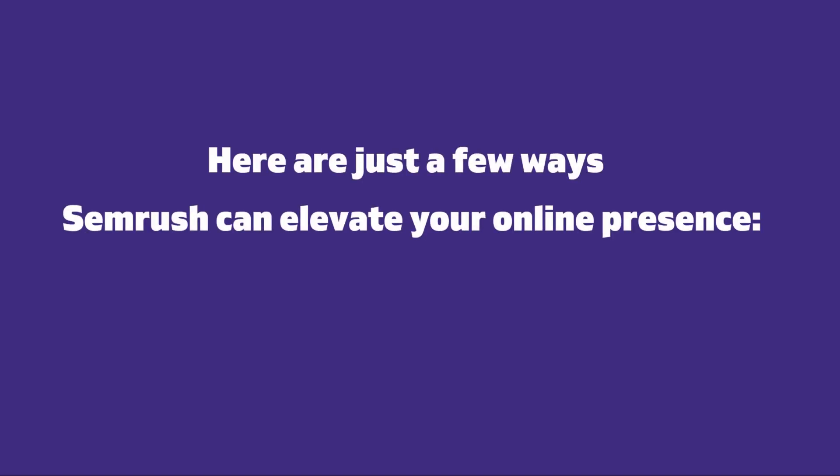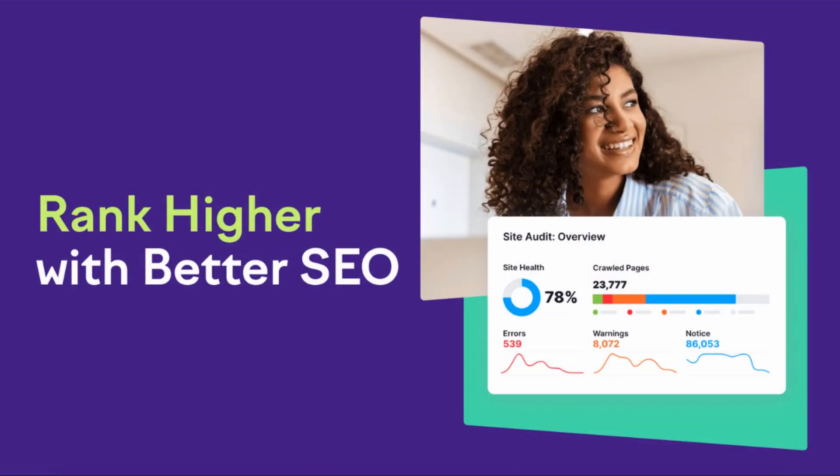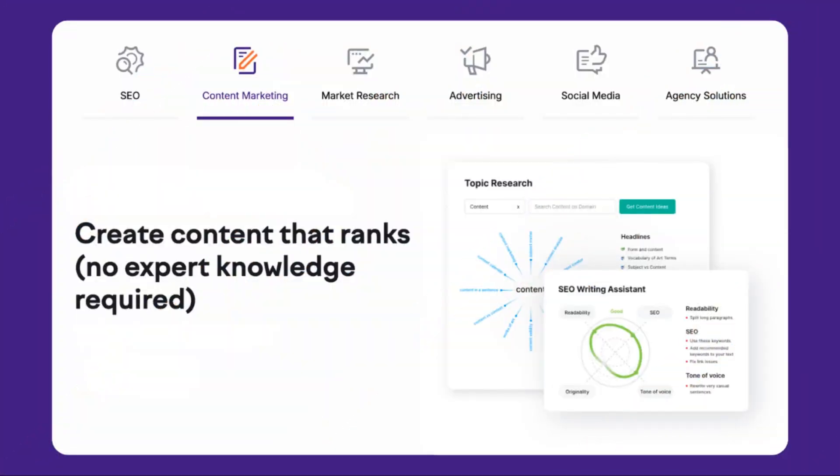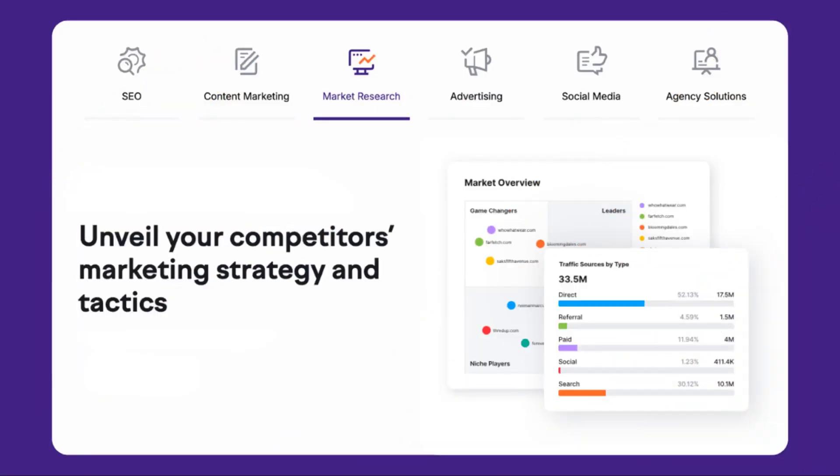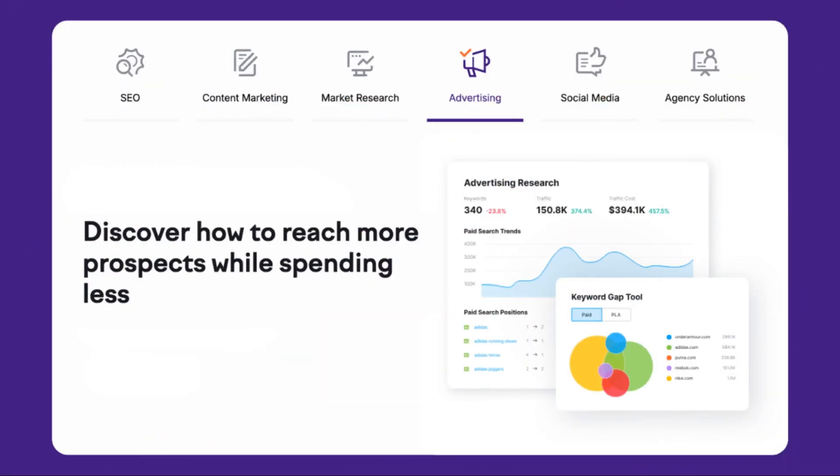Here are just a few ways Semrush can elevate your online presence: achieve higher rankings and boost your organic traffic with intuitive SEO tools, create compelling content that not only resonates with your audience but also ranks highly in search engines.